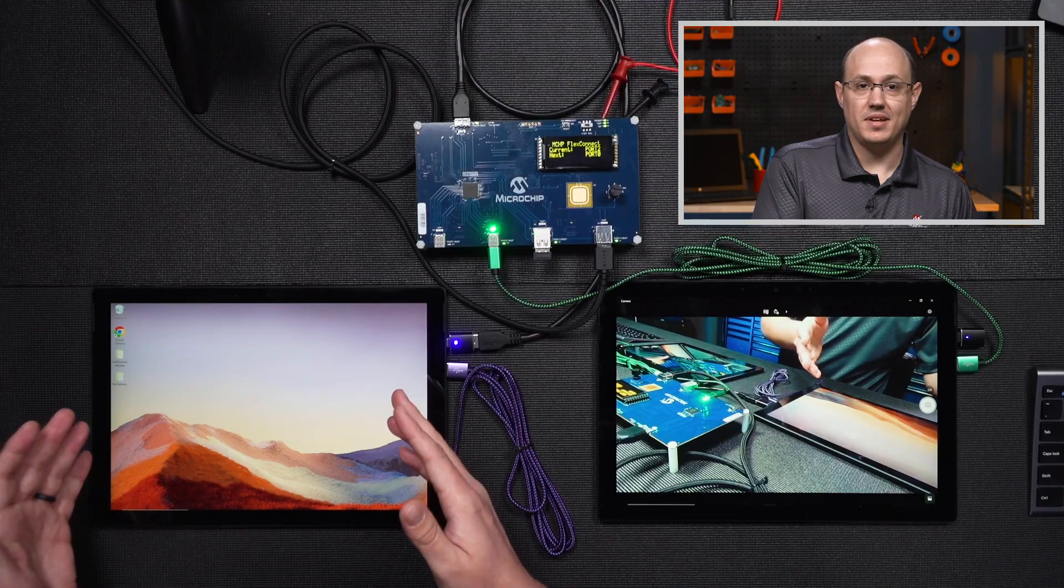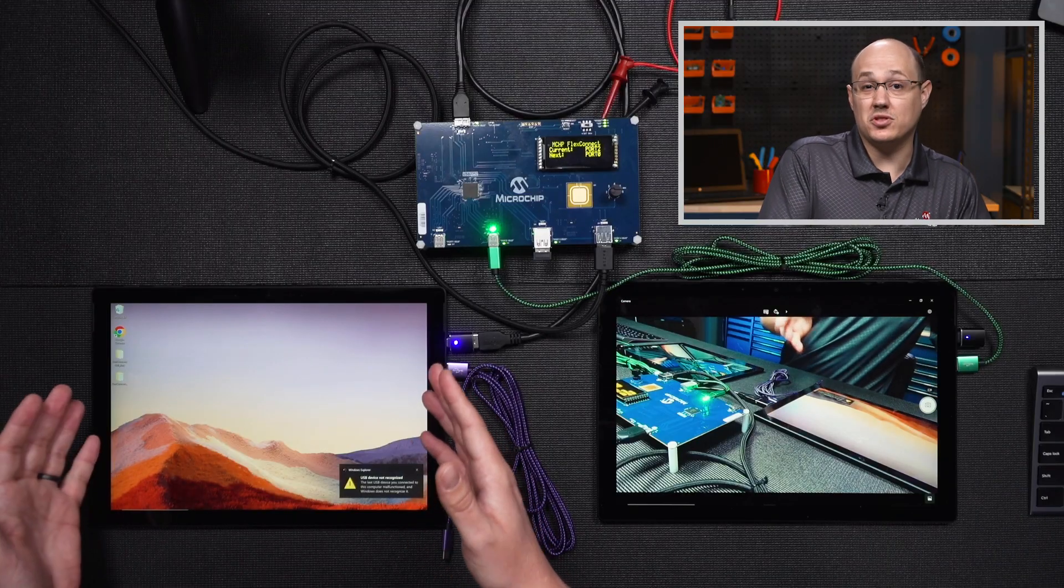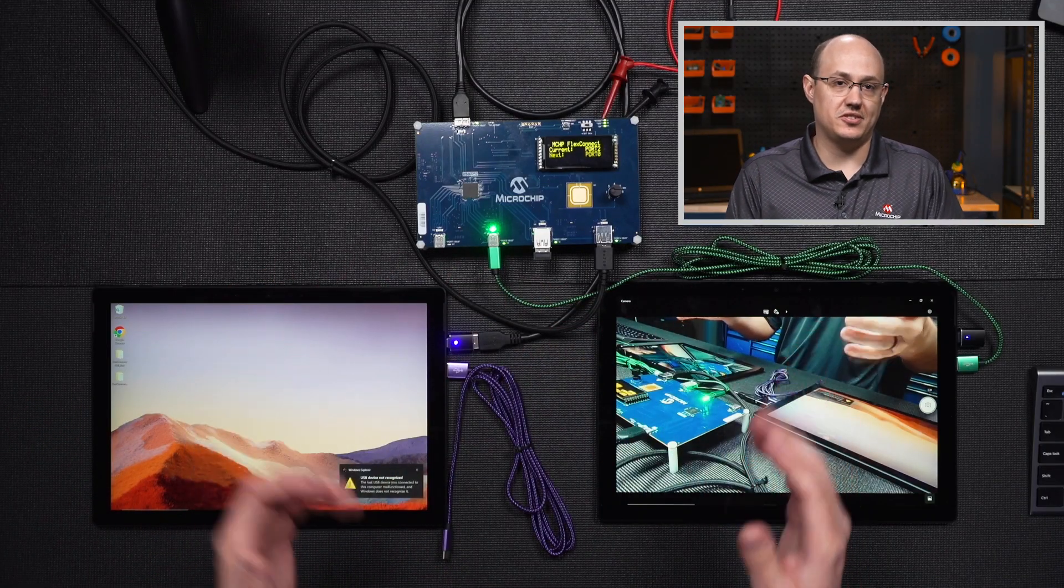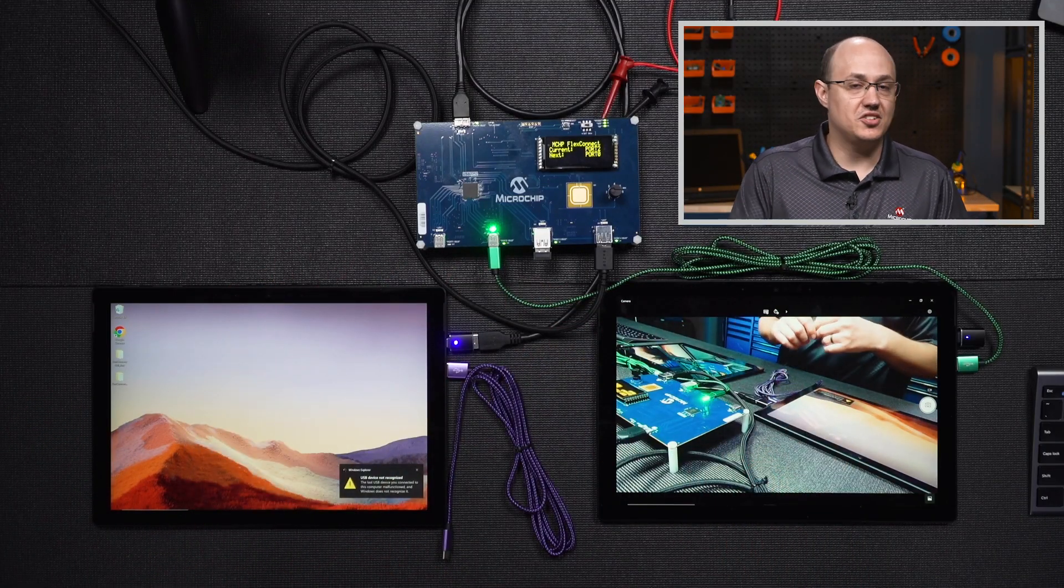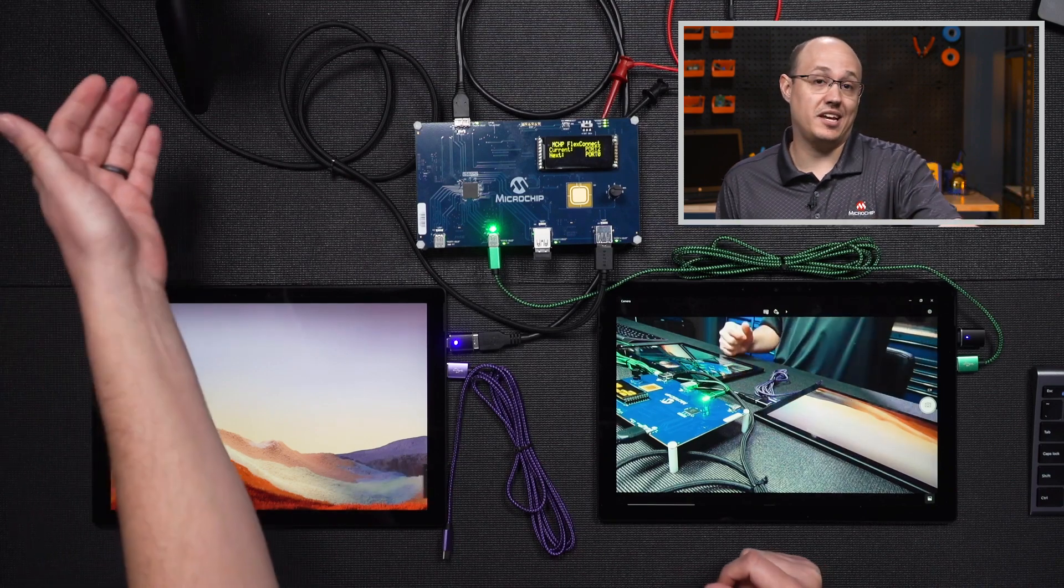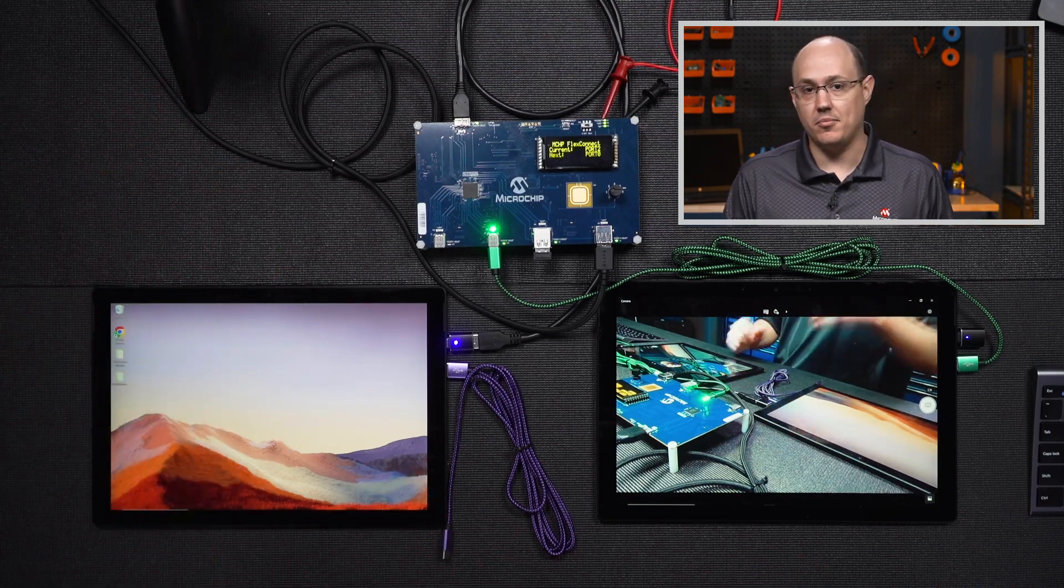Alright, now that we've seen FlexConnect, let's talk about what we saw. So in the first case, we had our left tablet here. In that case, it was the host, and had access to all the devices. In a system, this could be, in our case, a camera, but any amount of USB devices.